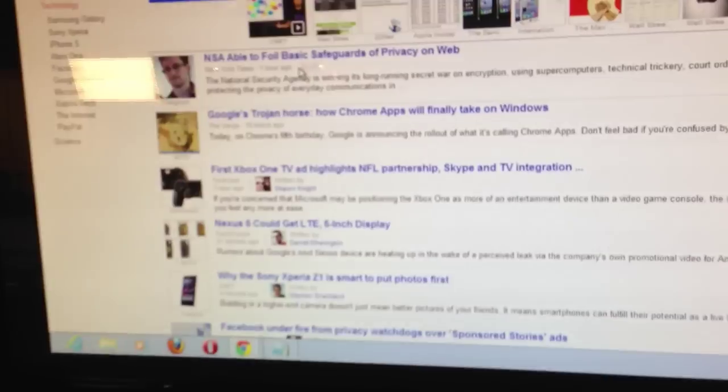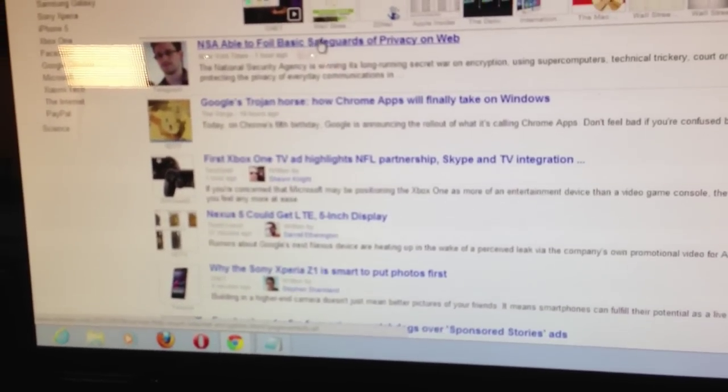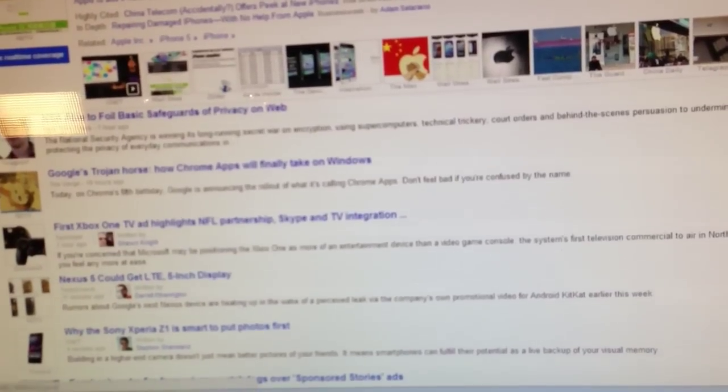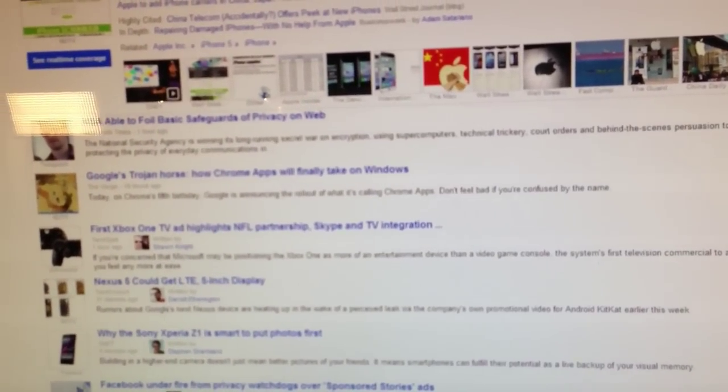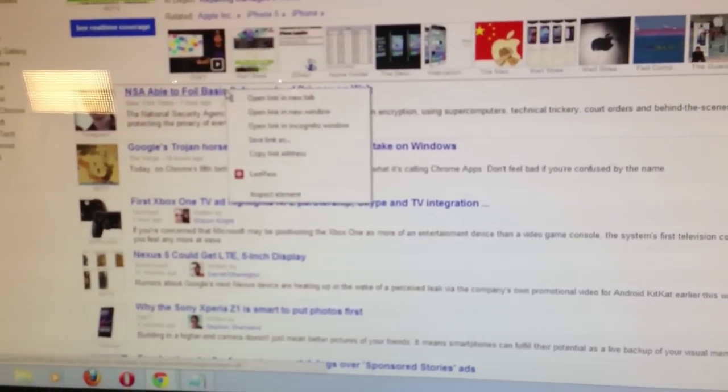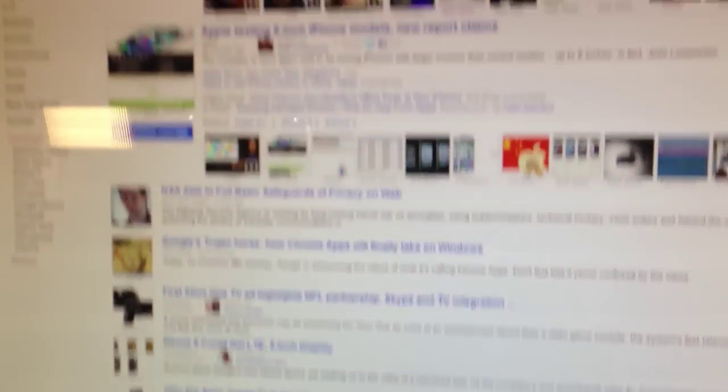NSA able to foil basic safeguards of privacy on the web. I had that somewhere, I thought. Alright, so what I just did, these are the tabs for the stories in order, the way they were on Google News, that we hadn't already covered. There's a bunch of stuff in there we covered yesterday. Let's skip that stuff. These are the stories I still found interesting, but aren't on Google News yet.